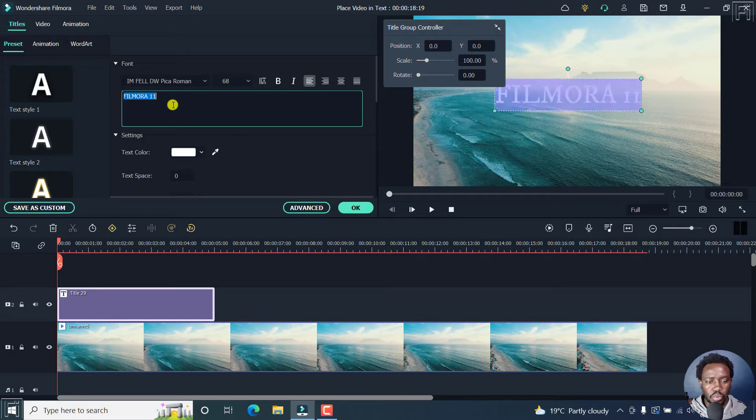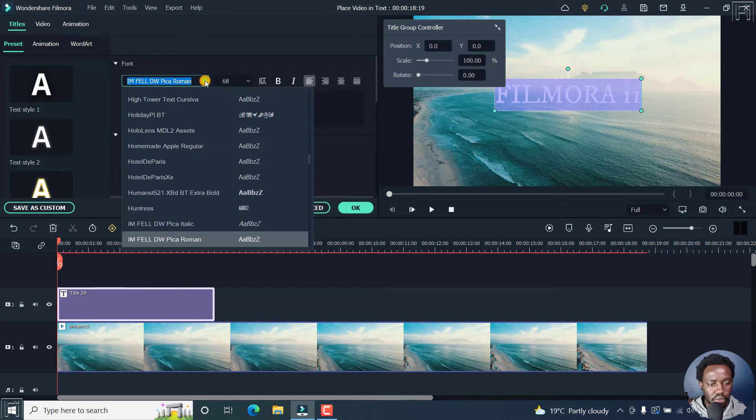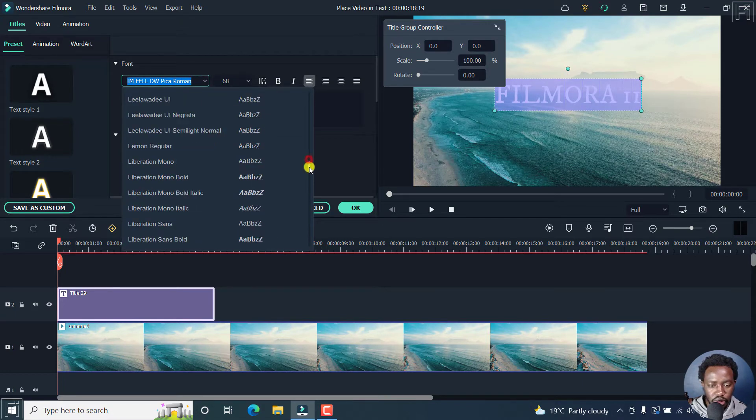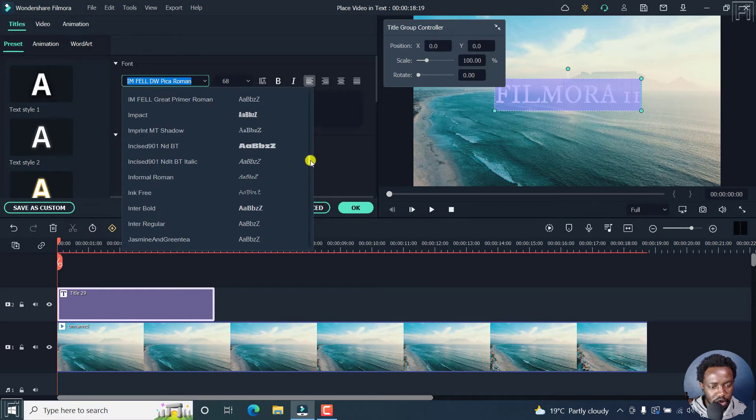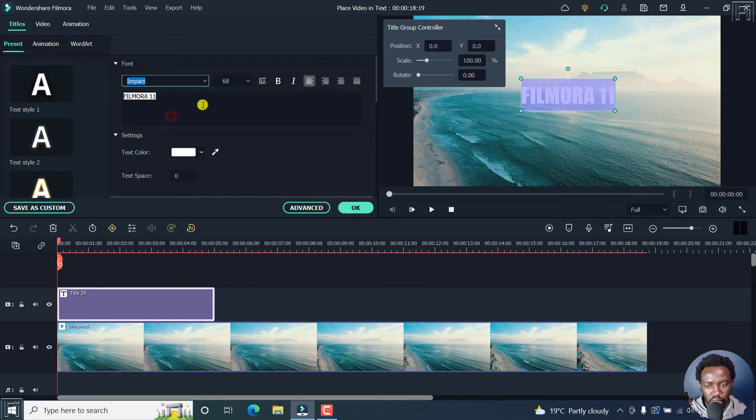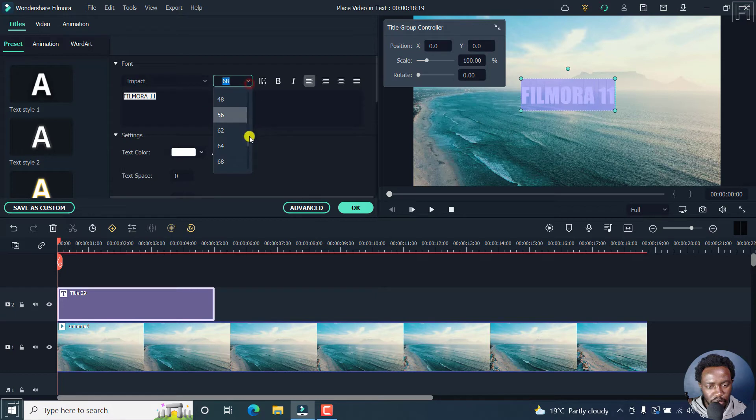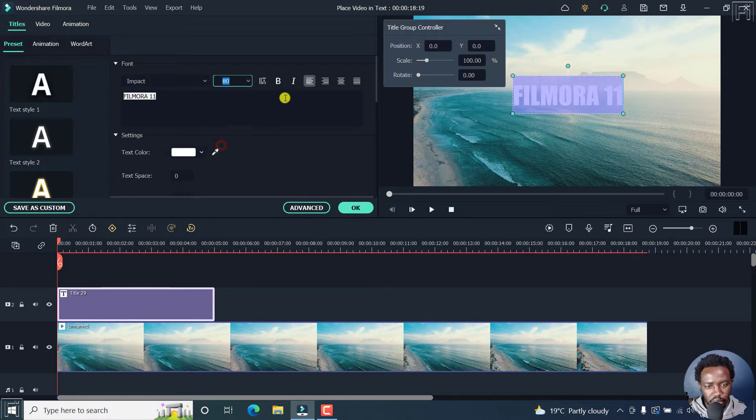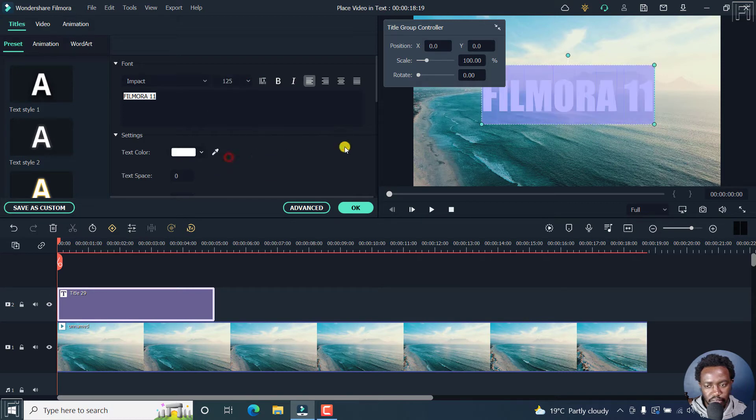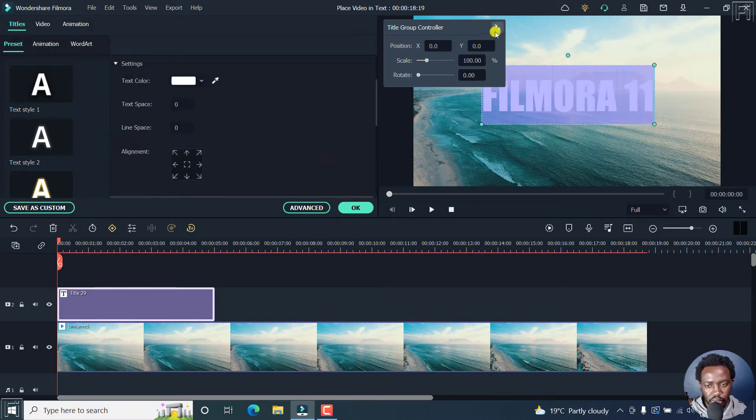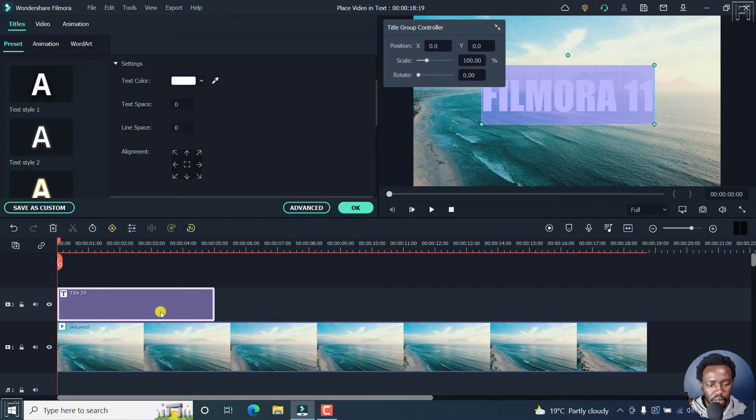So we can also change this to maybe a bolder font. Let's go with something like Impact. Looks good. We can also bump it up slightly. It's about 125. Looks good. So we have our title there.